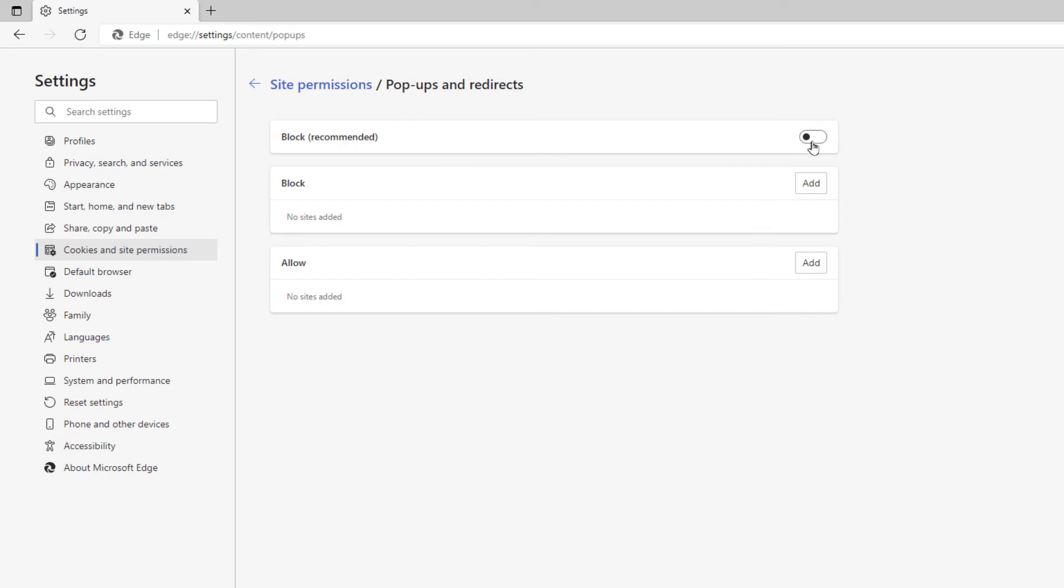But that is how you enable and disable pop-ups in the Microsoft Edge web browser. Thanks for watching.